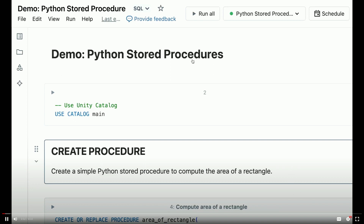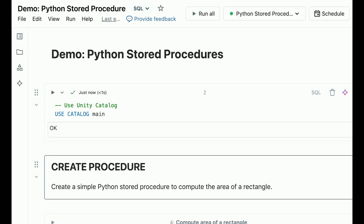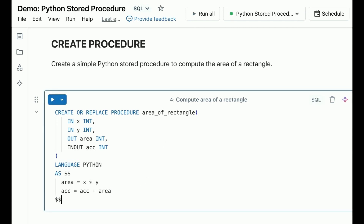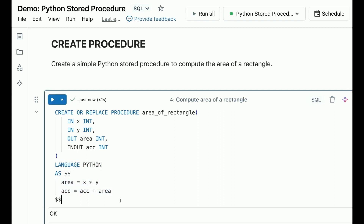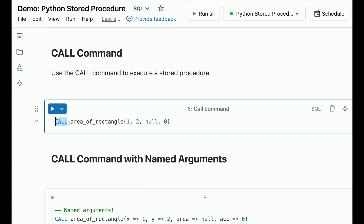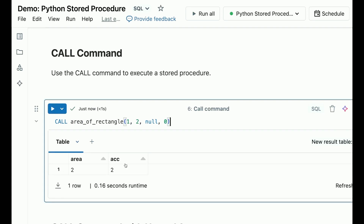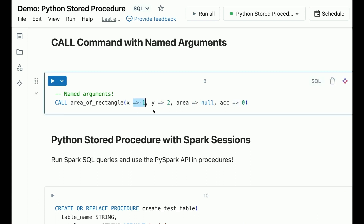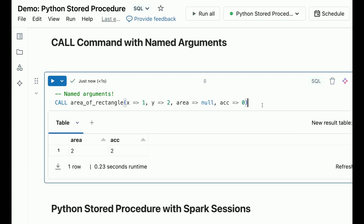Now let's build some intuition with a basic demo. Here is the demo for Python stored procedures. Let's use Unity Catalog before creating and using any of the procedures. Here is the simple example to create a procedure to calculate the area of a rectangle - we can see there are input parameters, output parameters, and the INOUT parameter, and we define the language as Python. Let's create the procedure and use the CALL command to execute it. Here we have the name of the procedure, the input and output variables, and we execute the call command. Here is the output - it has two columns. We can also use the CALL command with named parameters, passing the parameter names and values to get the same result.